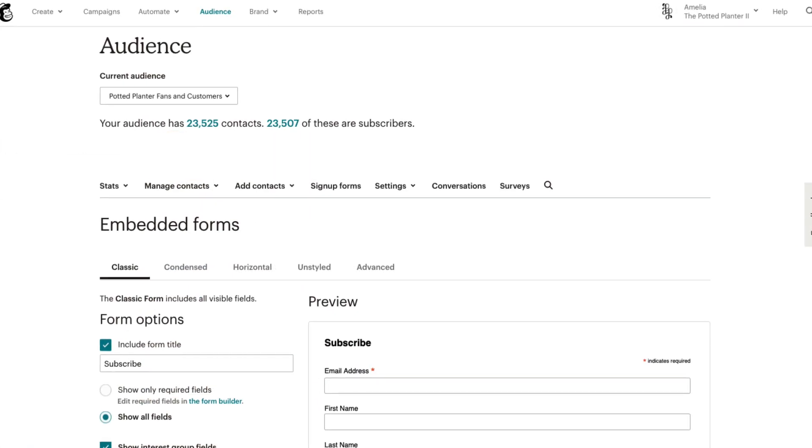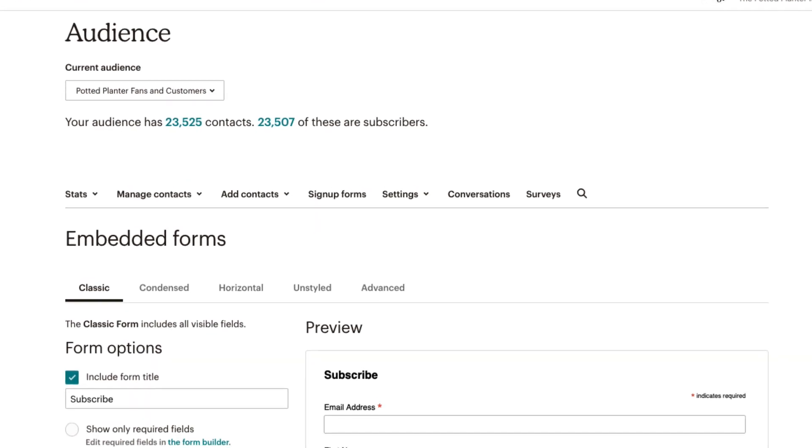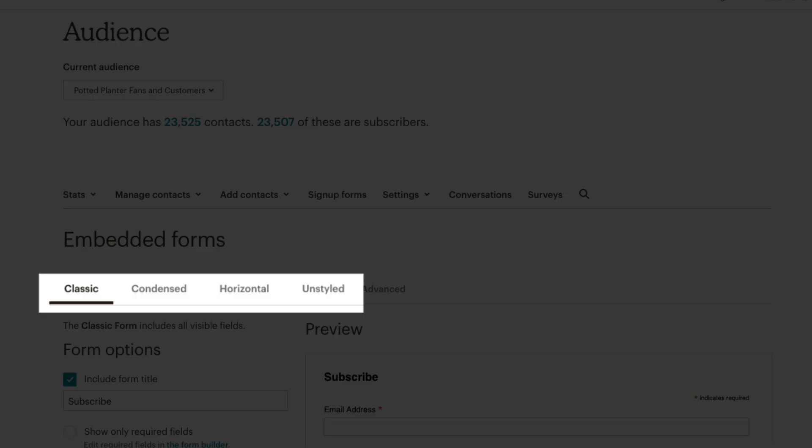MailChimp's Form Builder offers four types of forms: Classic, Condensed, Horizontal, and Unstyled.